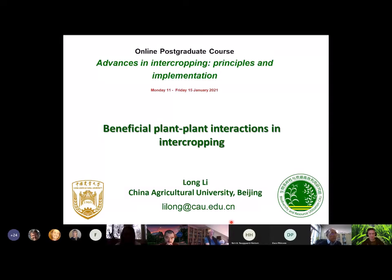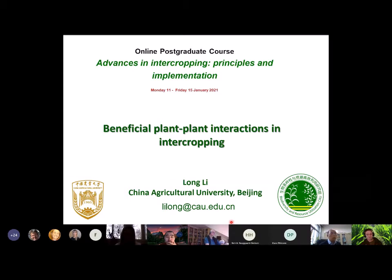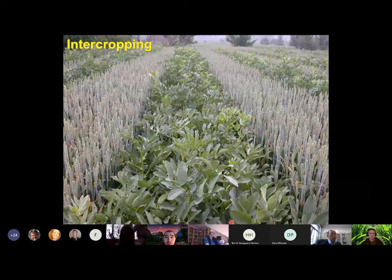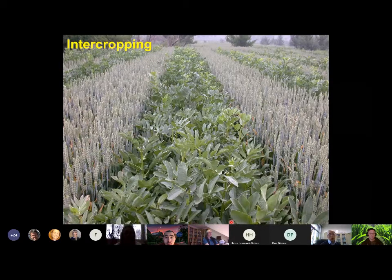First of all, I'd like to thank the organizer for giving me the opportunity to share our intercropping research knowledge from the past decades. We did a lot of intercropping research in past years, so today I'd like to give some topics about beneficial plant interactions in intercropping. I think all of you know intercropping very well, so I would like at the beginning to show some pictures of intercropping in China.